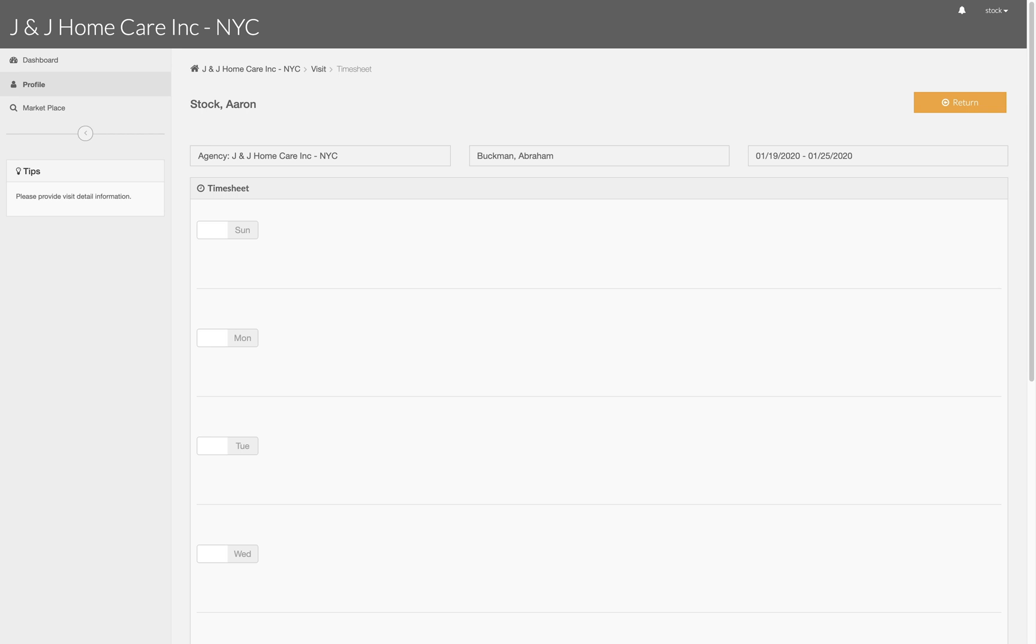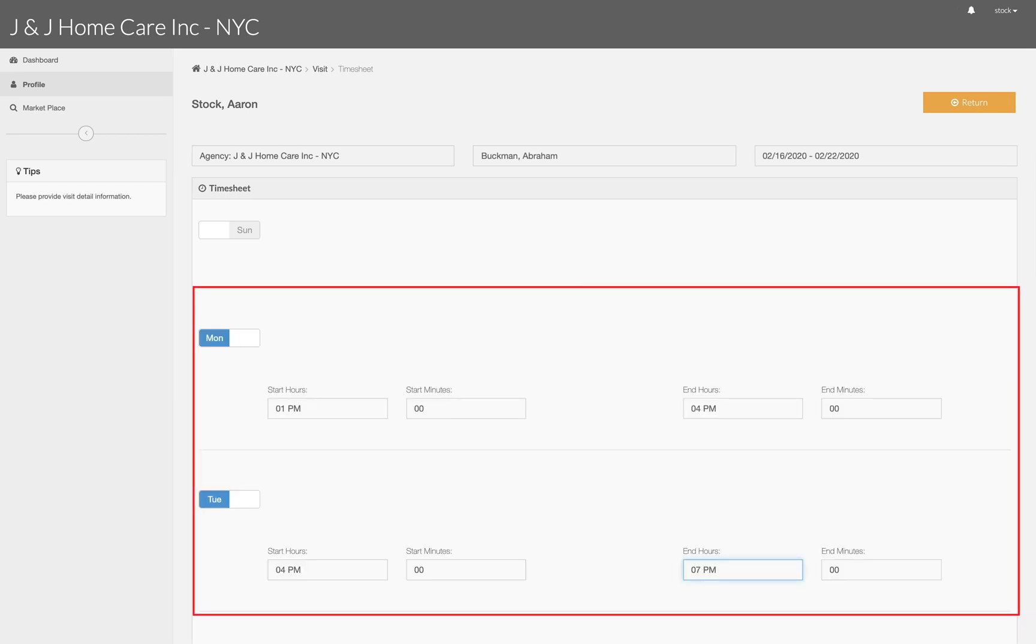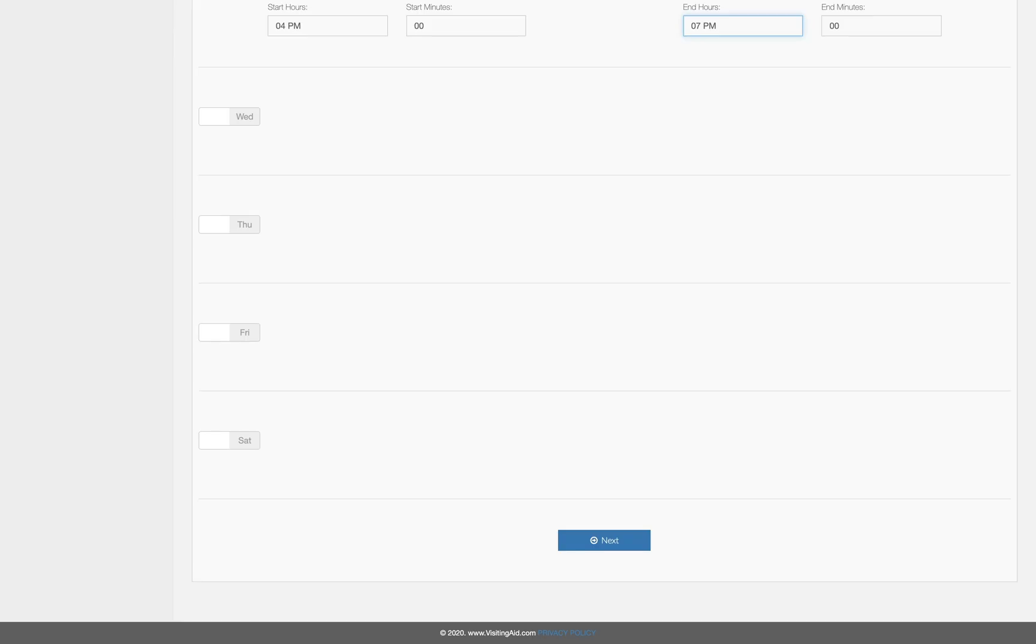Once you have selected the patient and added the weeks the visits took place you will also need to select the days and hours each visit took place below. For this example we will select Monday and Tuesday as the days the visits were completed. Once filled out navigate to the bottom of the page and click next.